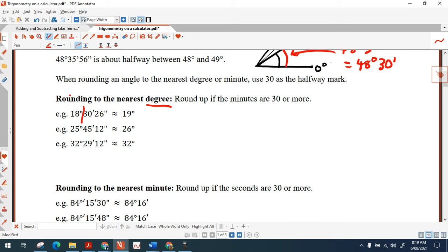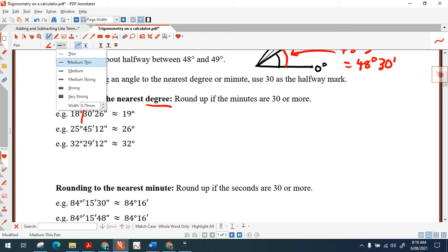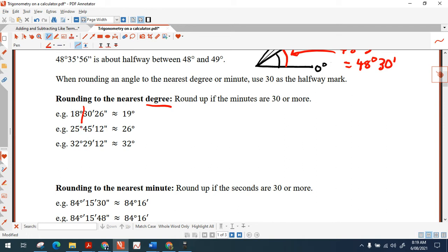For the next example, I draw a line after the degrees symbol and check if minutes are 30 or more — yes, so I push the degrees up to 26. For the third example, the minutes are not 30 or more, so 32 degrees stays as 32 degrees. When rounding, use the approximation symbol instead of the equals sign.